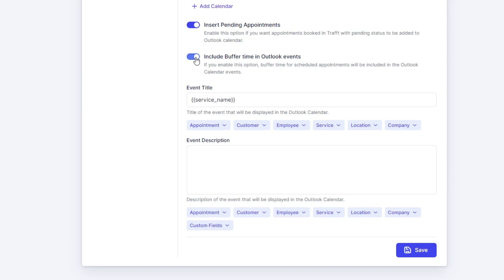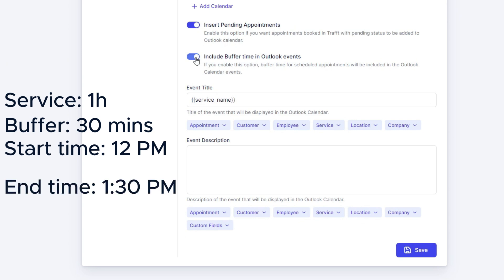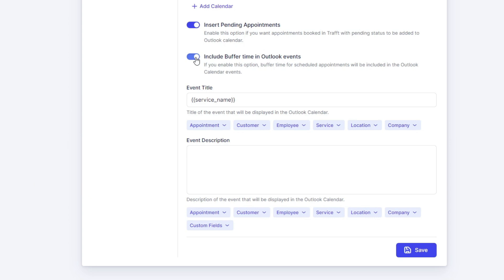An example would be service duration is one hour, buffered time after the appointment is 30 minutes. The appointment is booked at noon and it should last until 1 but since there's half an hour of buffer time it will last until 1:30. So the event in Outlook will be saved as a busy event from noon until 1:30.